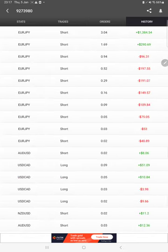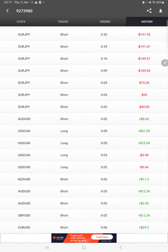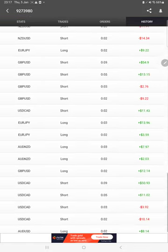And in history we can see how much lot size we have traded, how much profit and loss we have made.